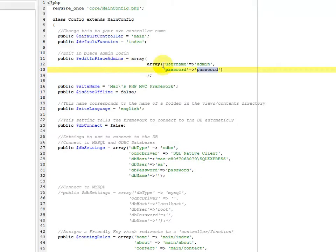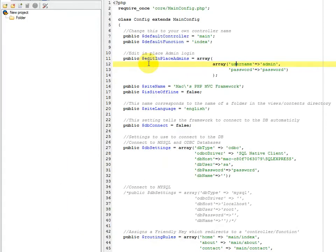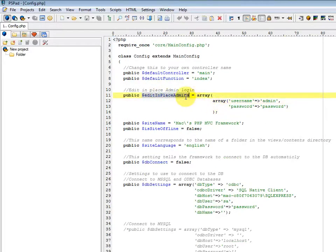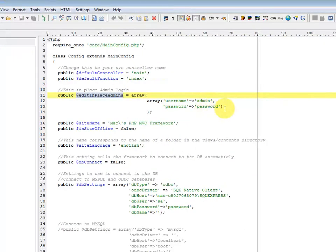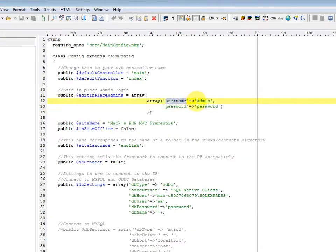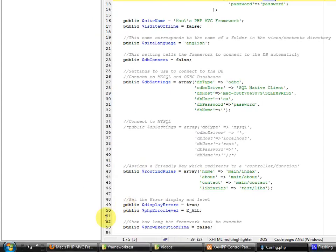Alright, so you're looking for this variable right here, the edit in place admins. This is a multi-dimensional array, so you can have multiple admins. By default, it comes with one user called admin and password password.